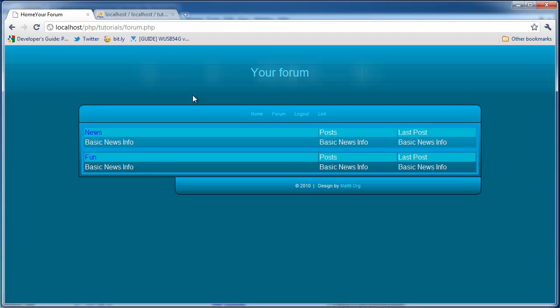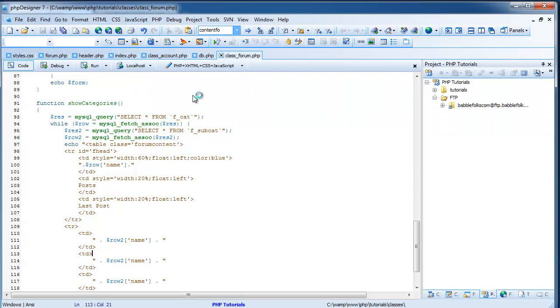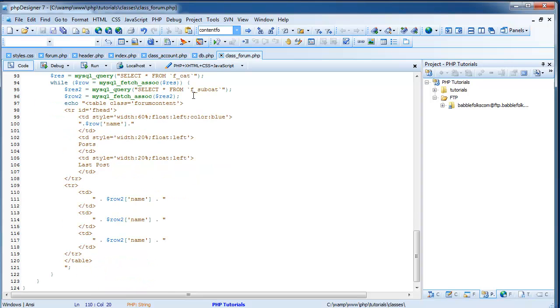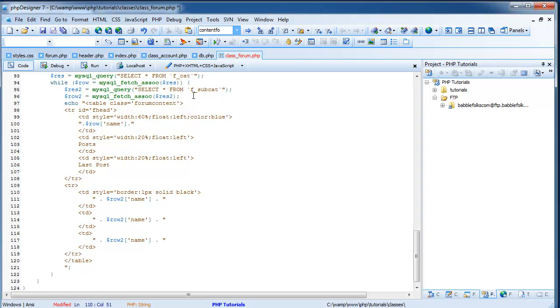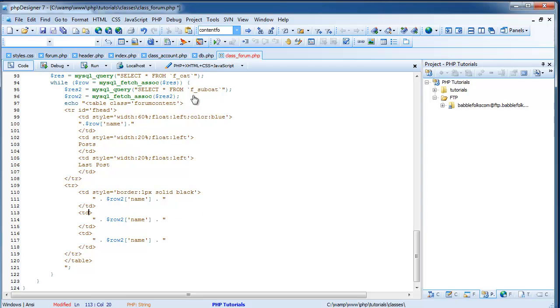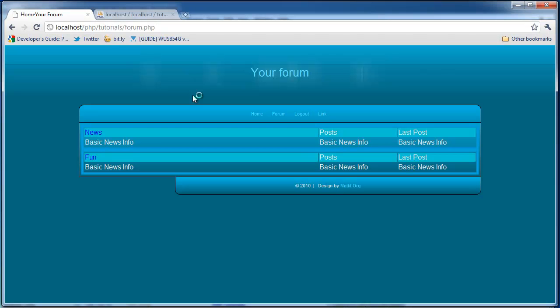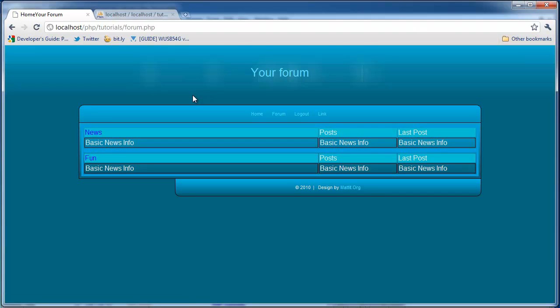But we are going to add borders right here between basic news infos. So let's do that. And to add the borders in these bottom trs or bottom tds where we have row2 name, do style equals border 1 pixel solid black. And just copy that for the other three or the other two. Save that. Come back over here. Refresh. And there you have it.